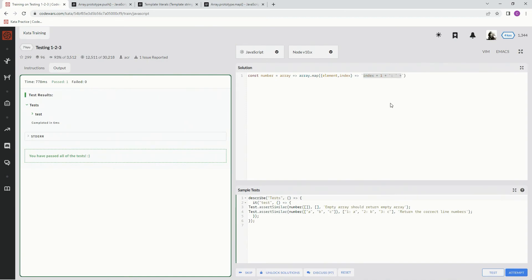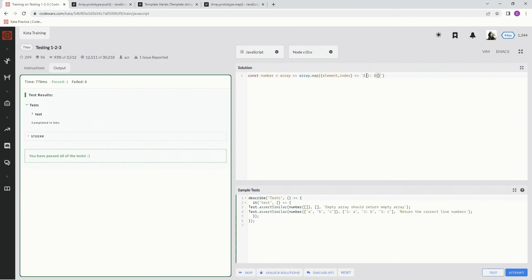So we're going to do the backtick character right here. And that's to the left of the one and right above the tab key. And then we're going to have two embedded expressions. So one here. And then we're going to have the colon after that one and then a space. And then another embedded expression here. So in the first embedded expression, we're going to say index plus one. And then the second one, we're going to have element.